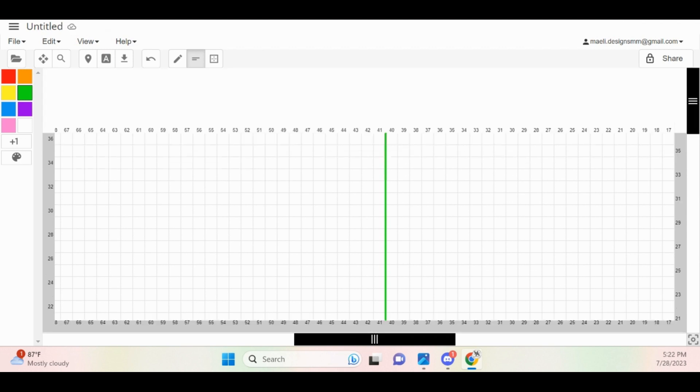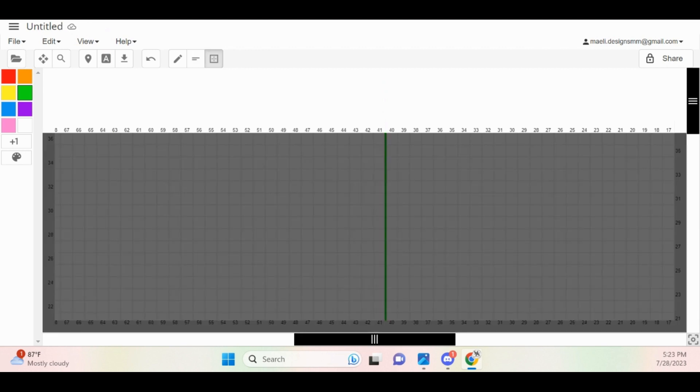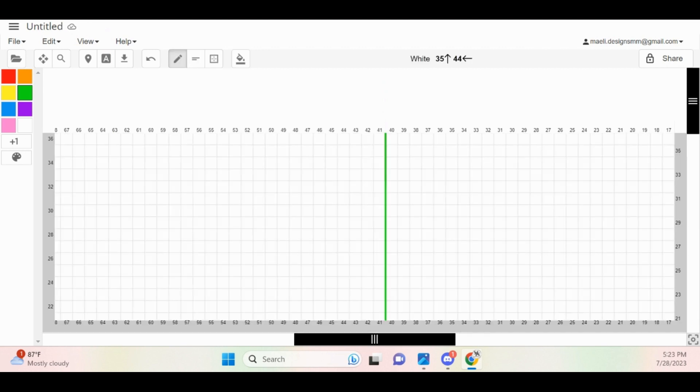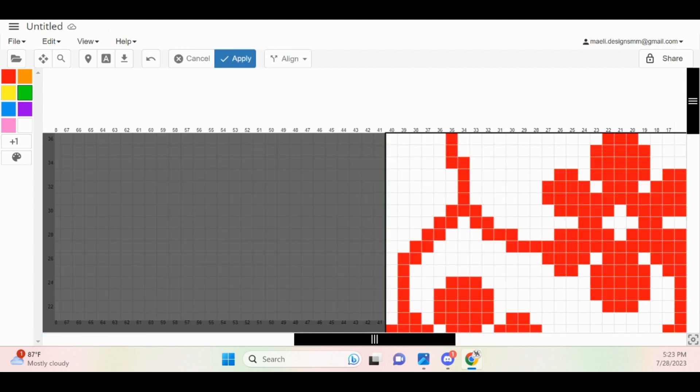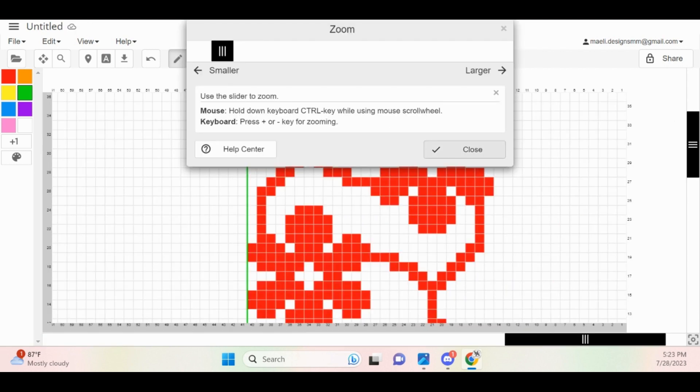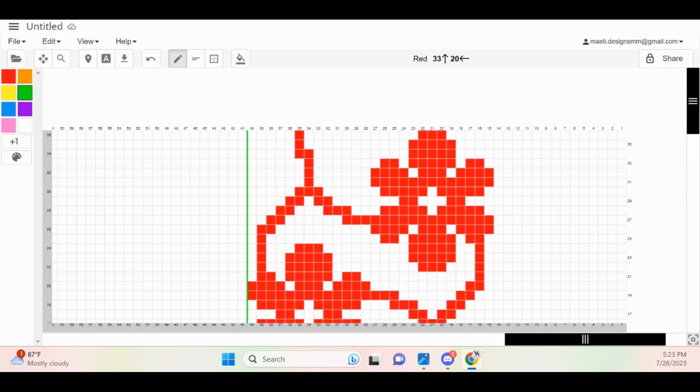The way that the paste function works in Stitch Fiddle is that wherever your mouse is located, it's going to paste the image as if your mouse is located in the upper left hand corner of the image. With that being said, I'm going to locate the topmost square to the right of center, and then I'm going to right-click, and then click Paste. As you can see, one full repeat was pasted to the right of center,